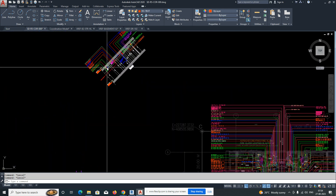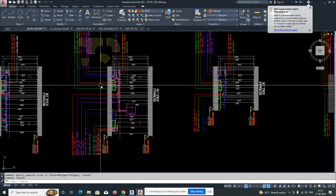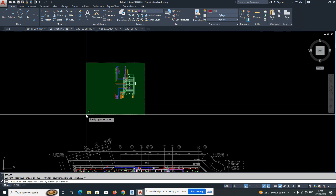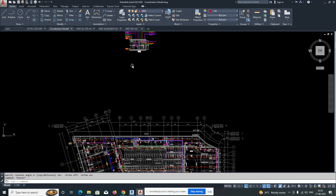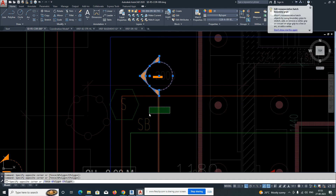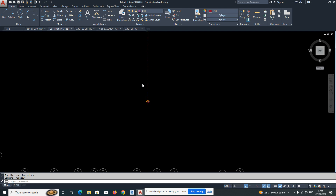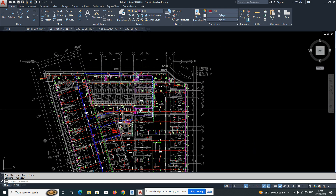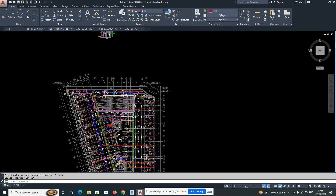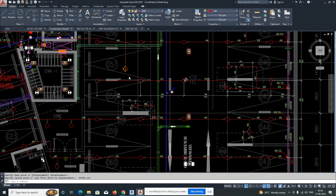Copy the text and section annotations from the individual drawings and paste them into the coordination model. For the section marks, copy one from an existing drawing, paste it into the coordination model, and then move it to the correct position over the area you want to section. Stretch the section line to cover the required area, and do the same for any additional sections.